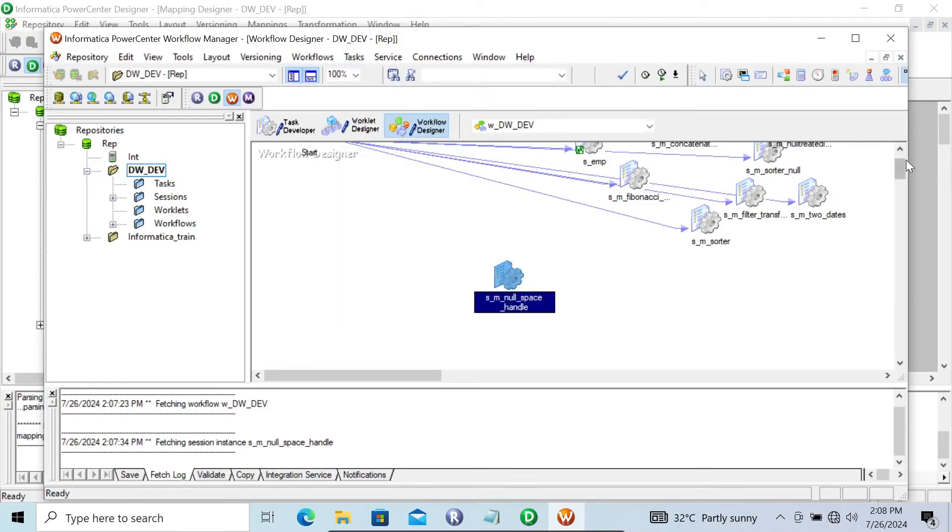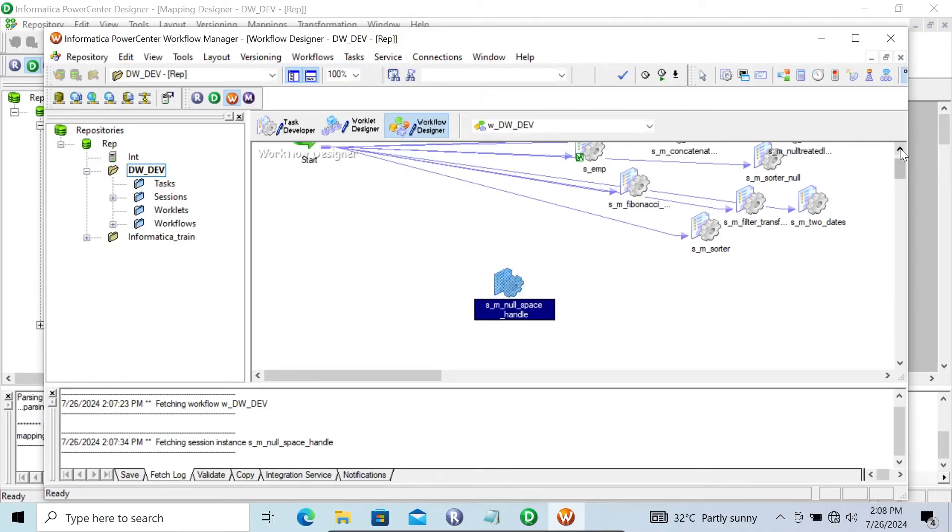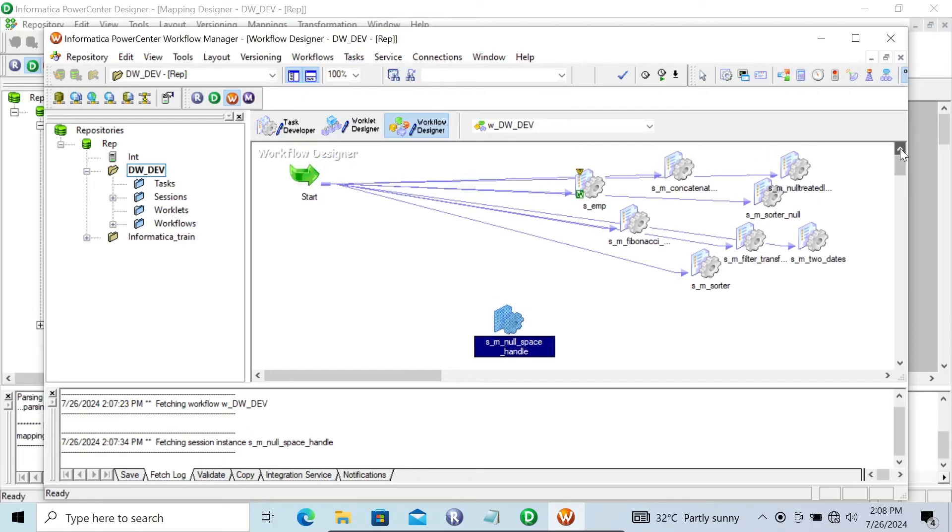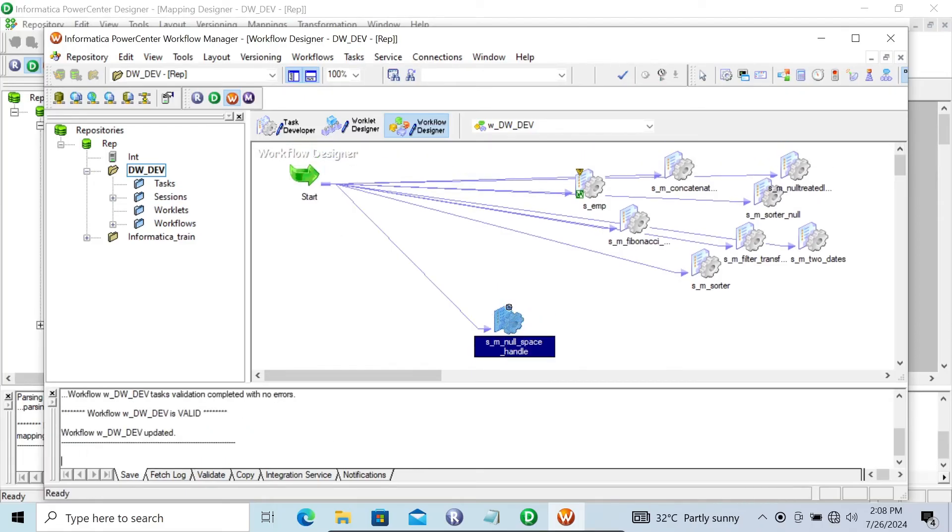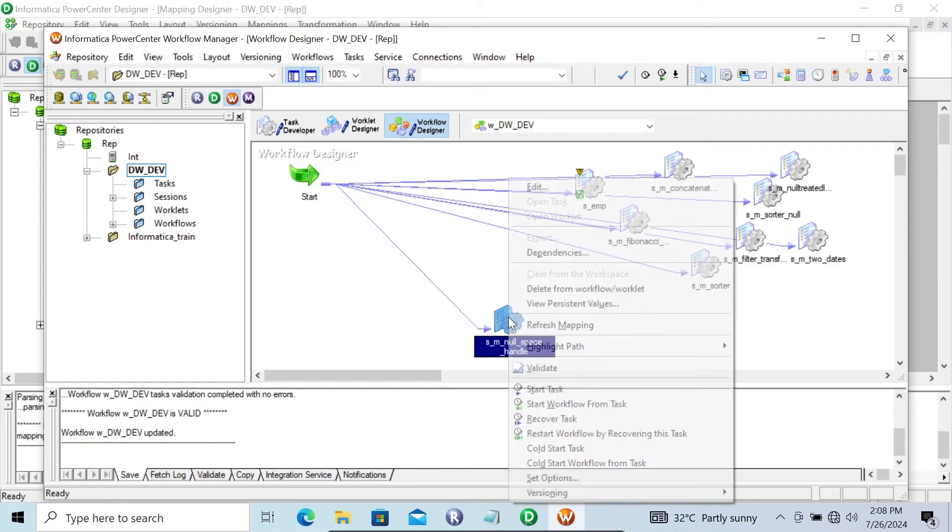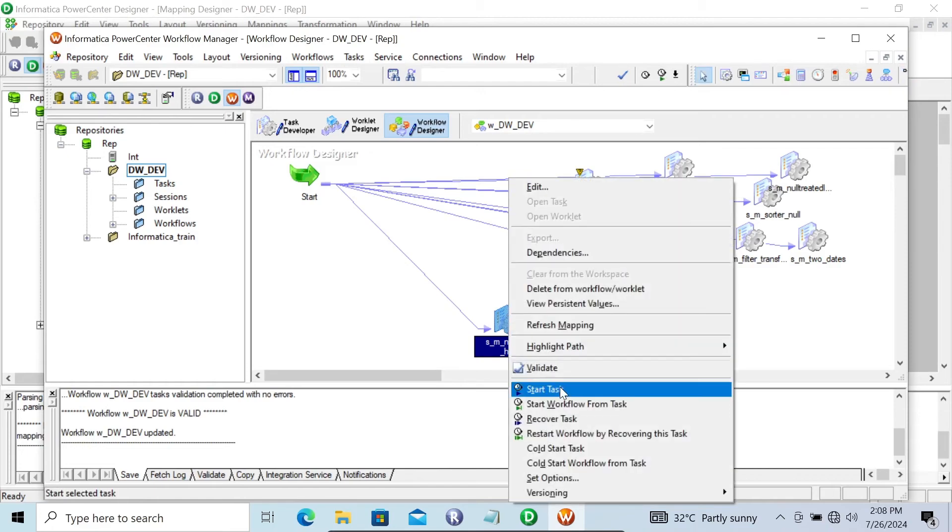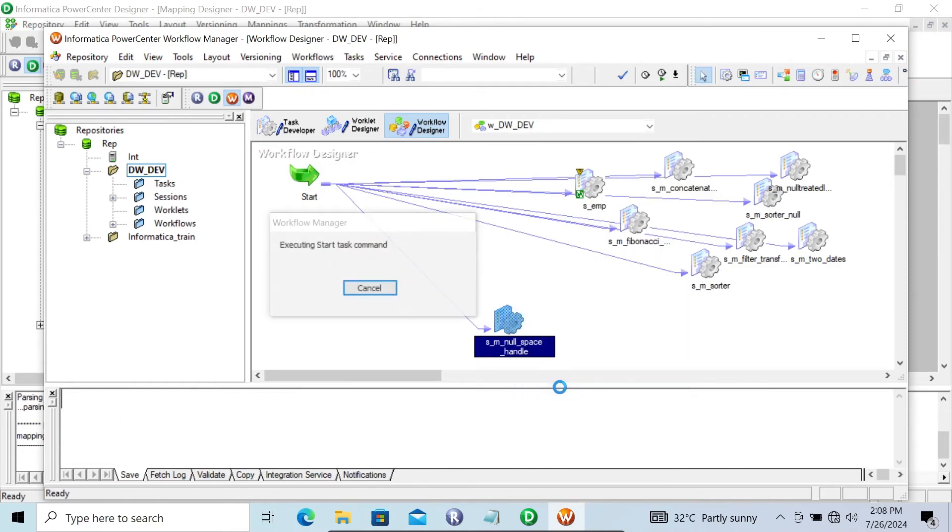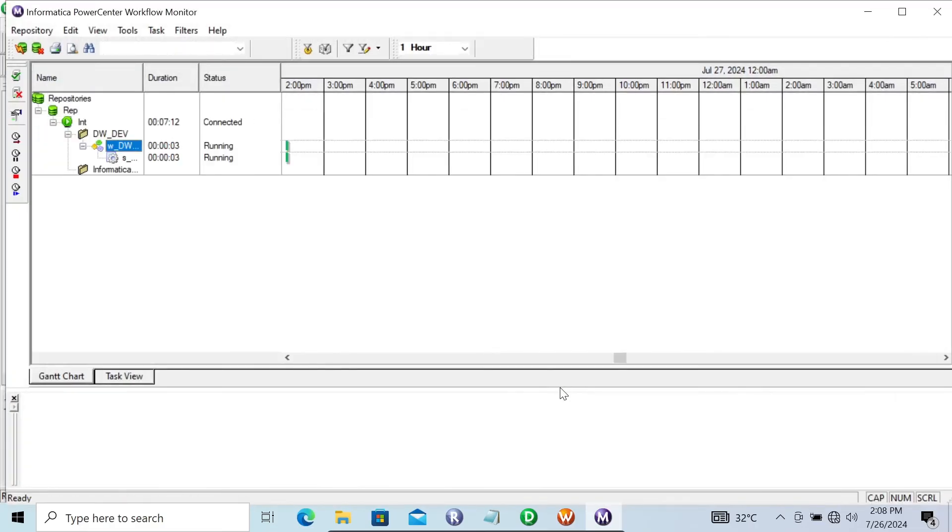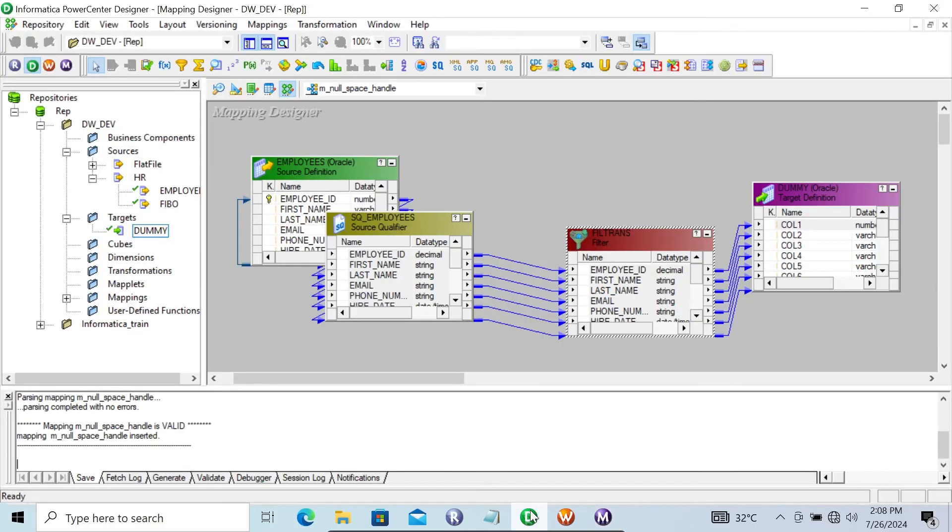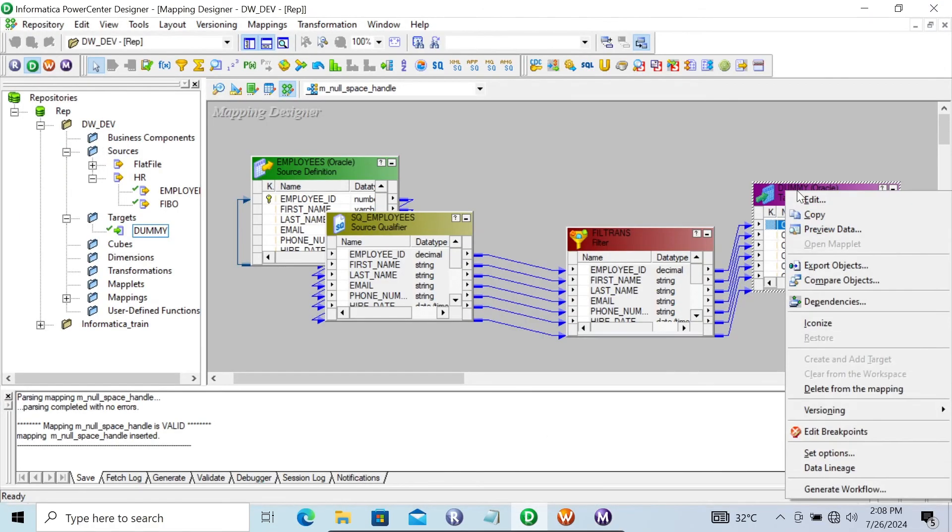Click on link. We're going to establish the link between these two. And now let's start the task. Running succeeded. Now let's go to this.